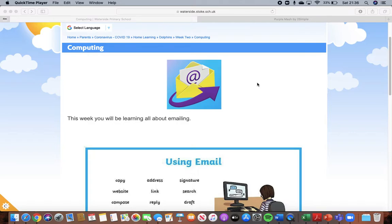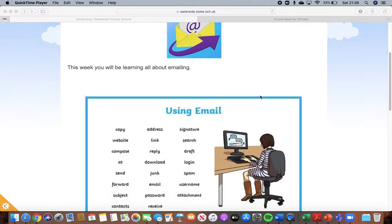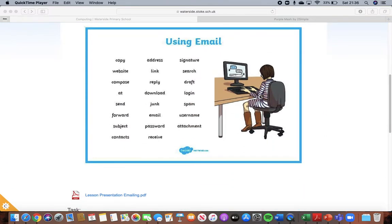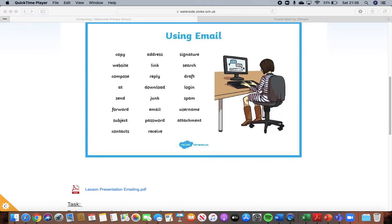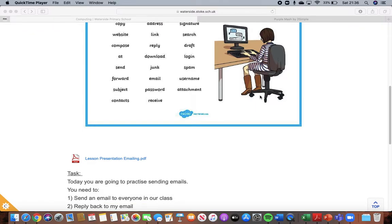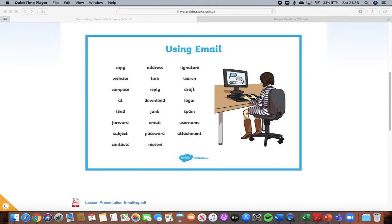Today you are going to, for computing, be learning how to send emails. So here are some words that you might need to think about and use when you are sending and receiving emails.